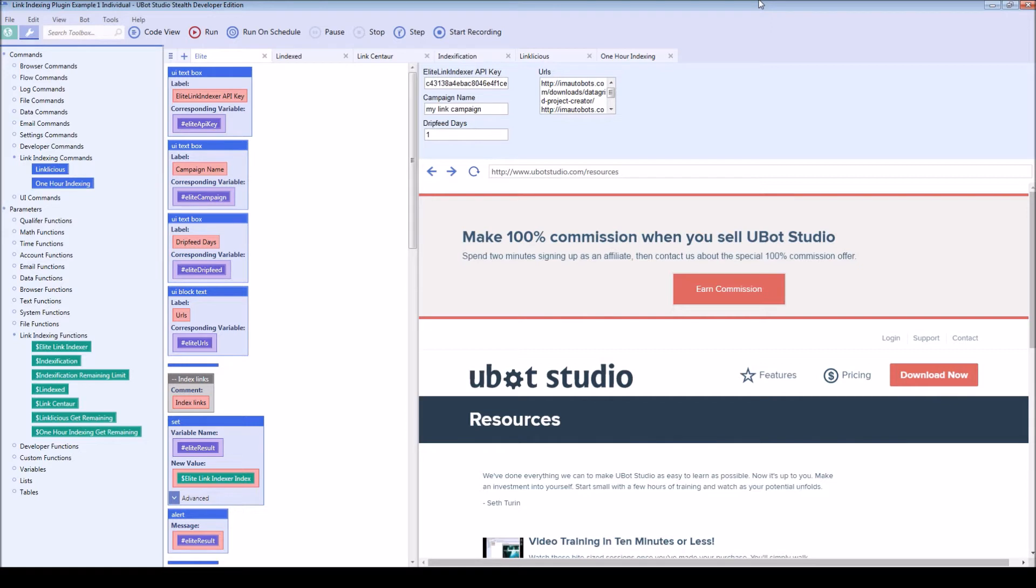Using the link indexing plugin, you'll be able to quickly introduce a new feature in your link building programs. So let's jump right in and see the link indexing plugin in action.